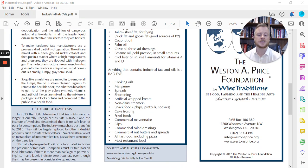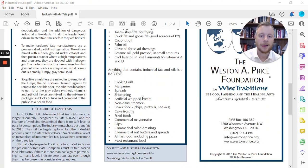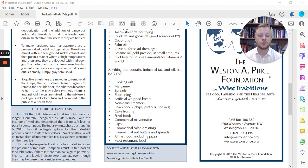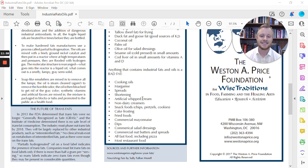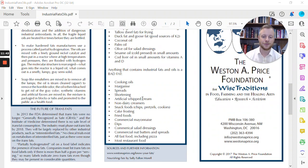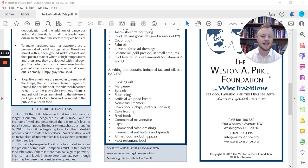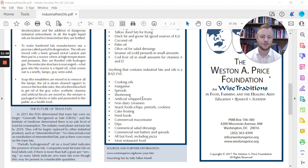The things that you want to avoid from your diet are your cooking oils, margarines, spreads, shortenings, artificial whipped creams, non-dairy creamers, snack foods. Read all the chips, pretzels, and cookies labels there. Cake frosting, fried foods, commercial mayonnaises and salad dressings, dips, commercial nut butters and spreads, all fast foods, including pizzas and most restaurant foods.